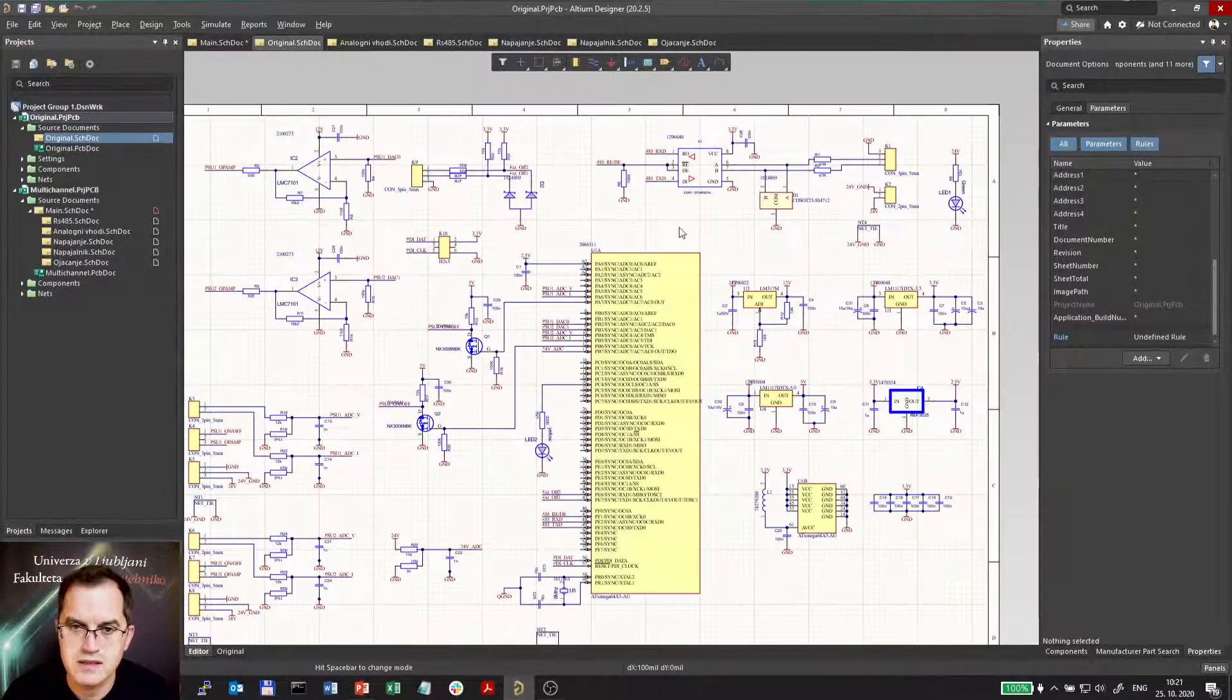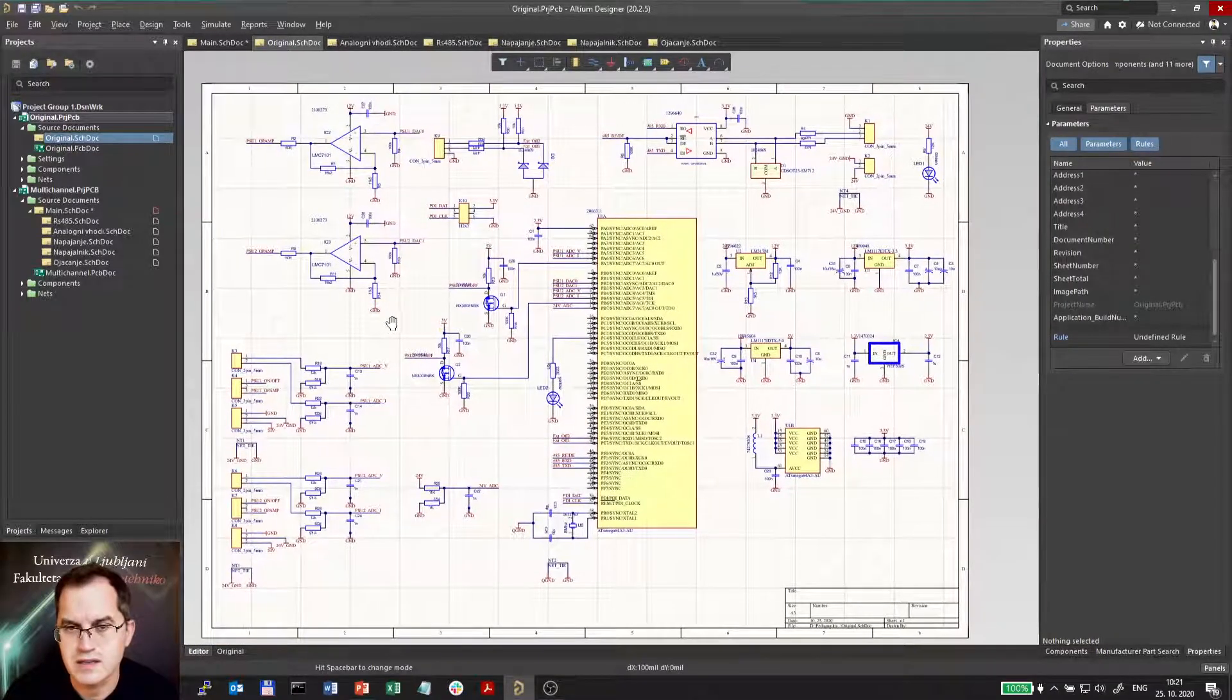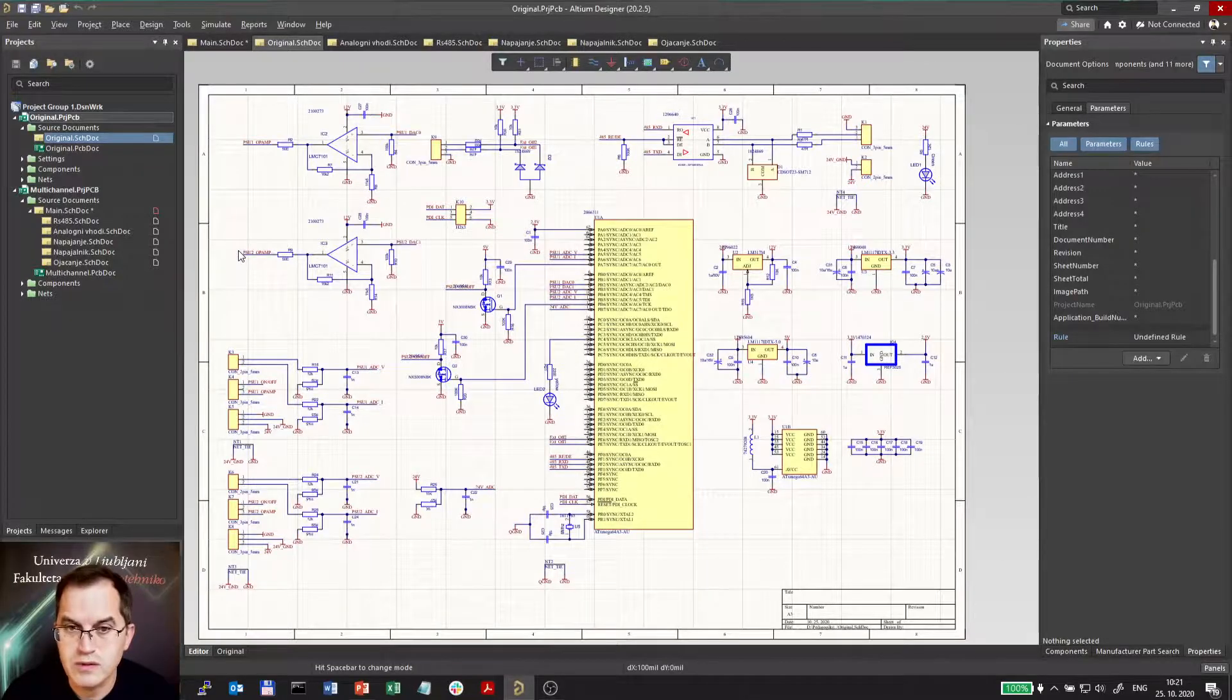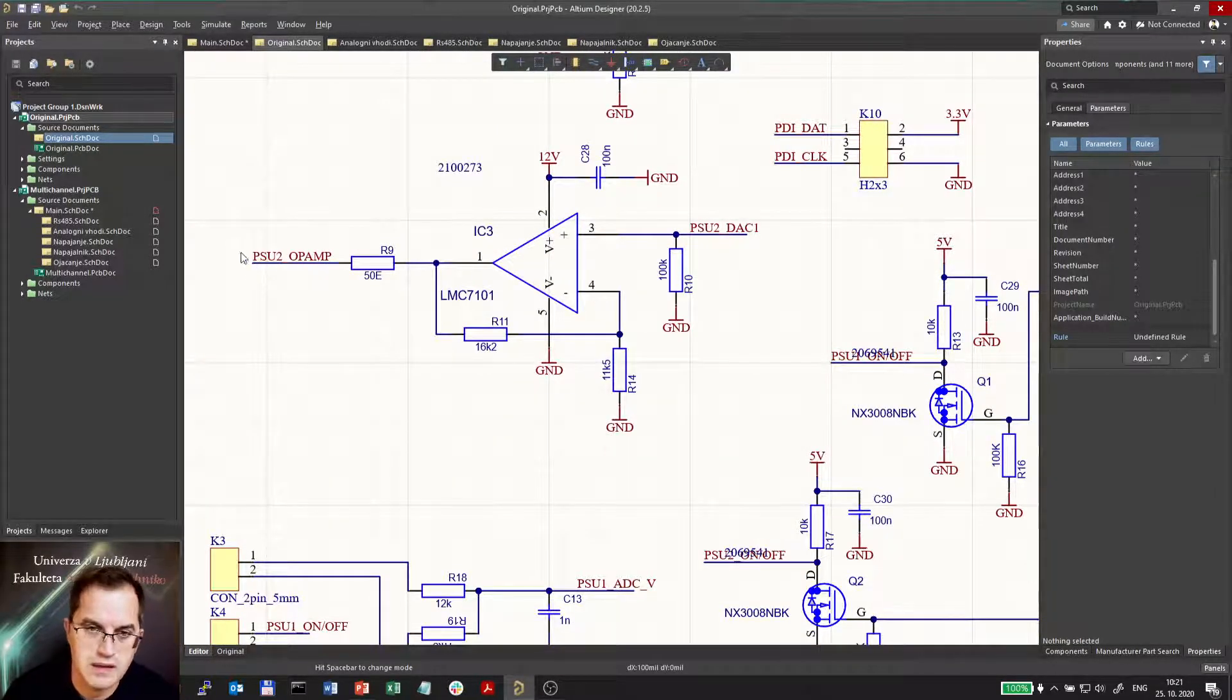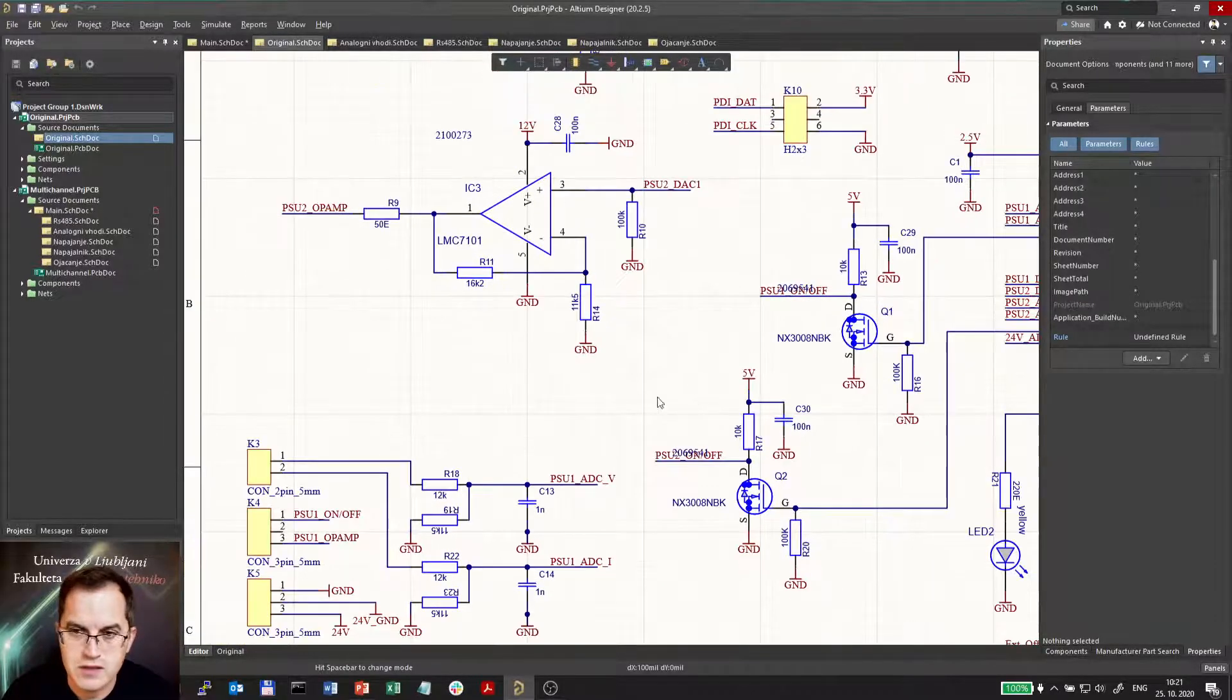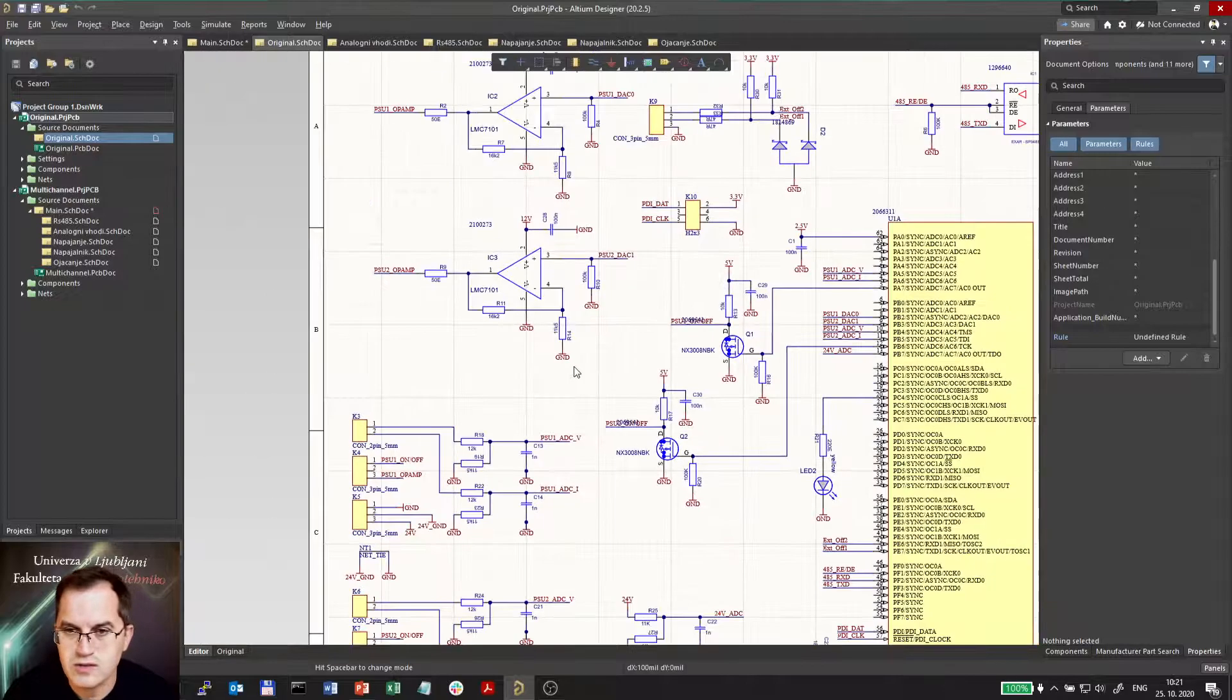So all that is placed on the same sheet so it doesn't seem very readable. Also because the designer is using nets as connection definitions so no lines are used for connection which actually makes it less readable and more susceptible to mistakes.